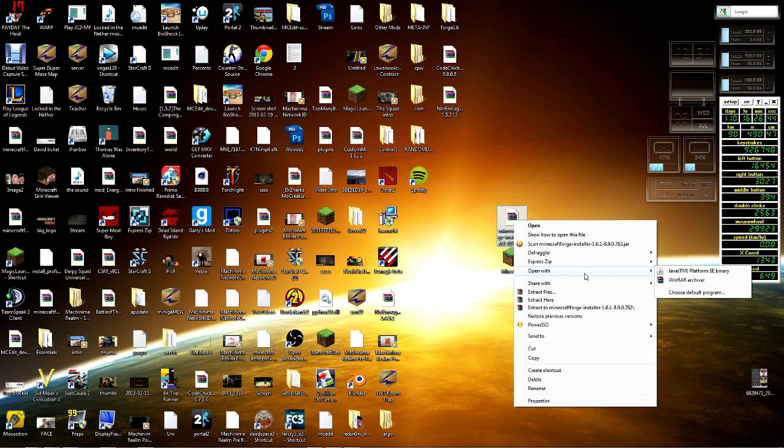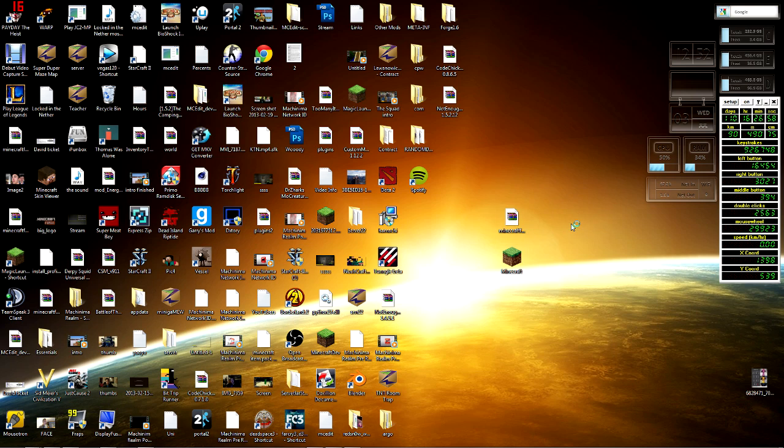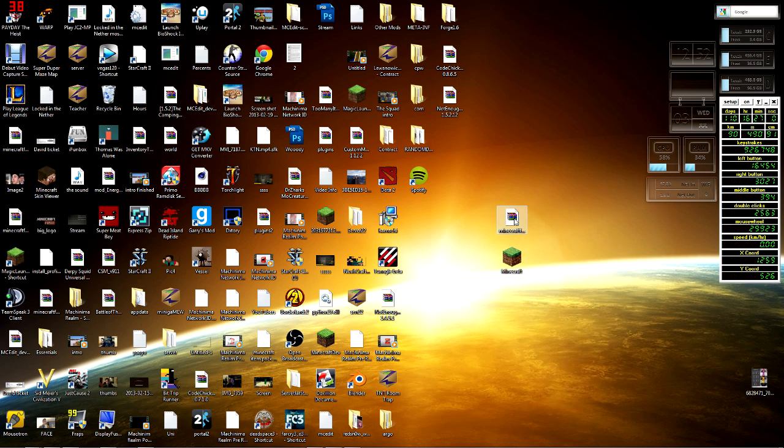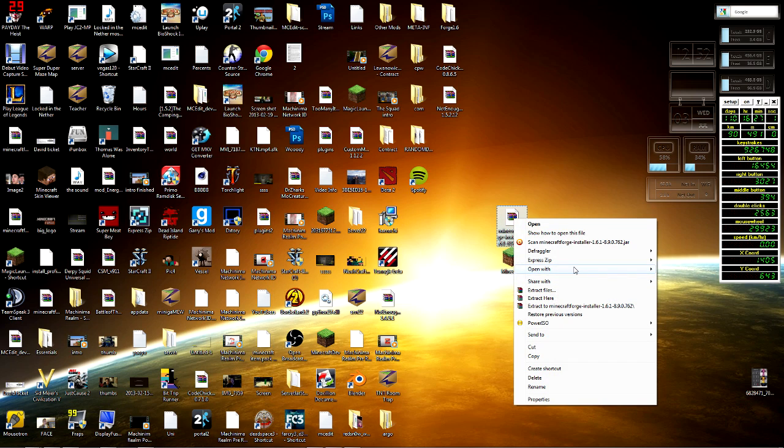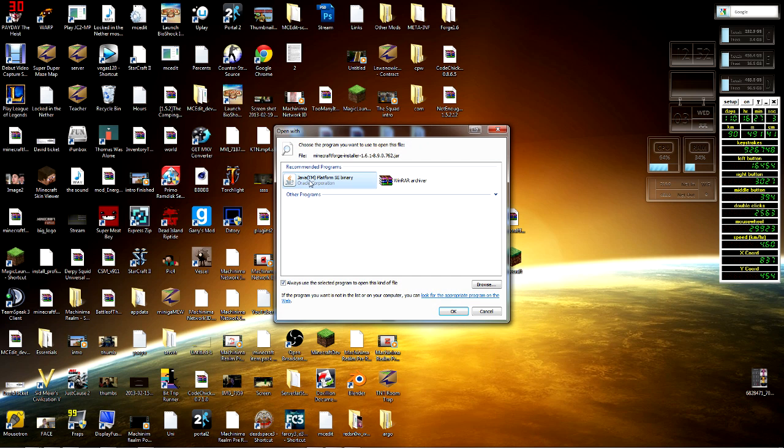What you can do is right-click it, you're gonna go open with, and you're going to go to Java TM platform SE binary. What it's gonna do is just run it as a program opposed to open it in something like WinRAR or 7-Zip. If you guys don't have that option, you can go open with, choose default program, and then you'd select it from there. It's Java platform SE binary, so you guys would search for that.